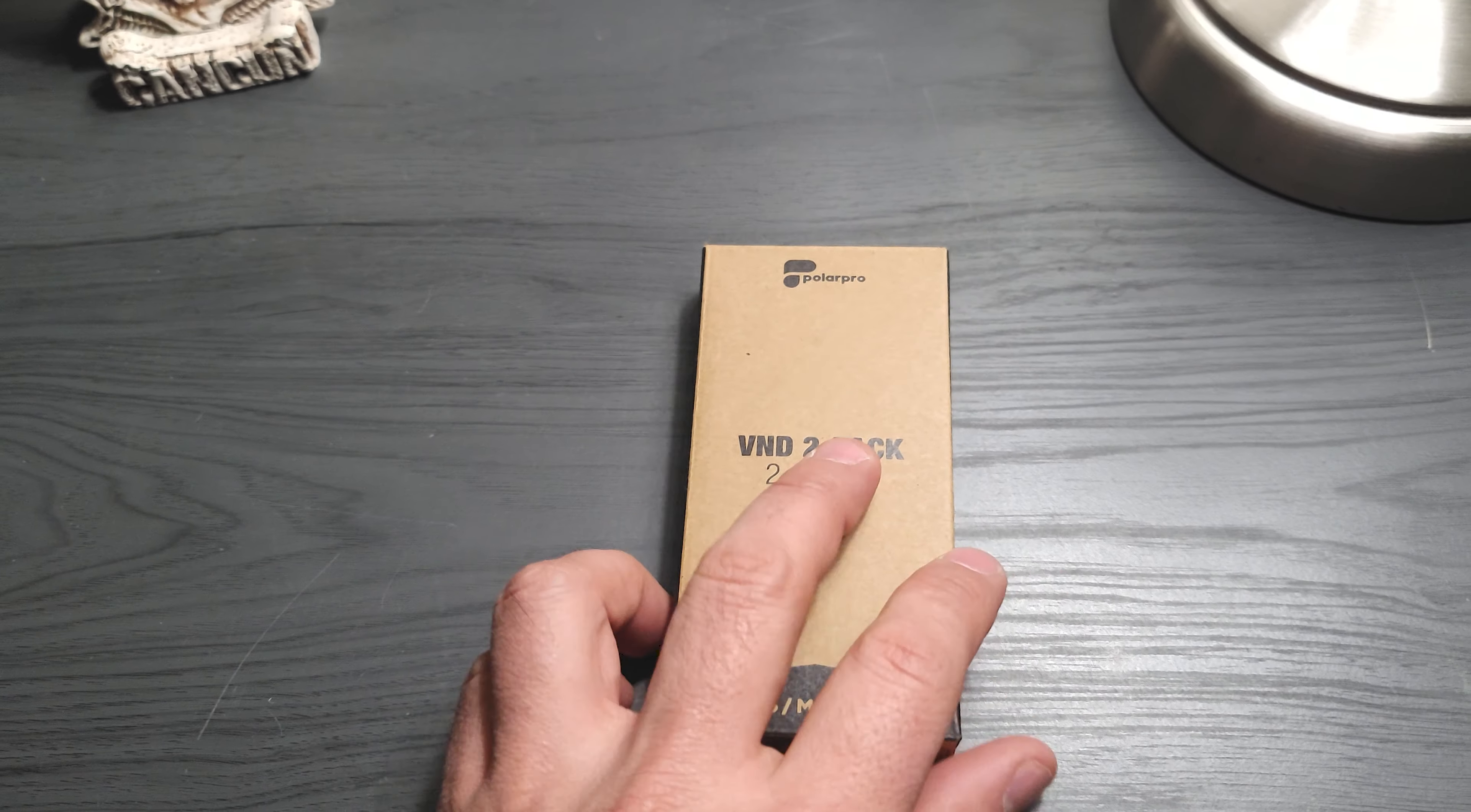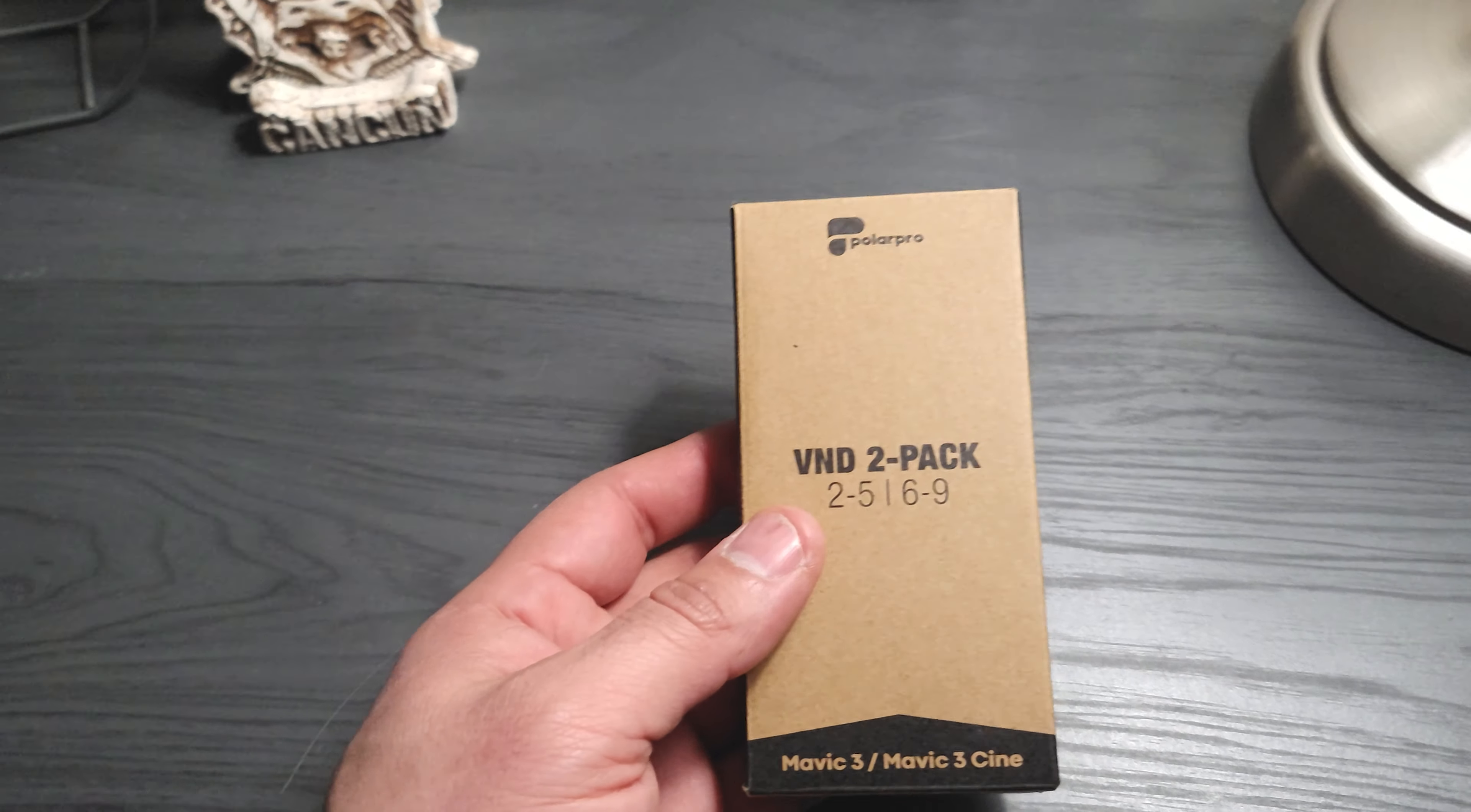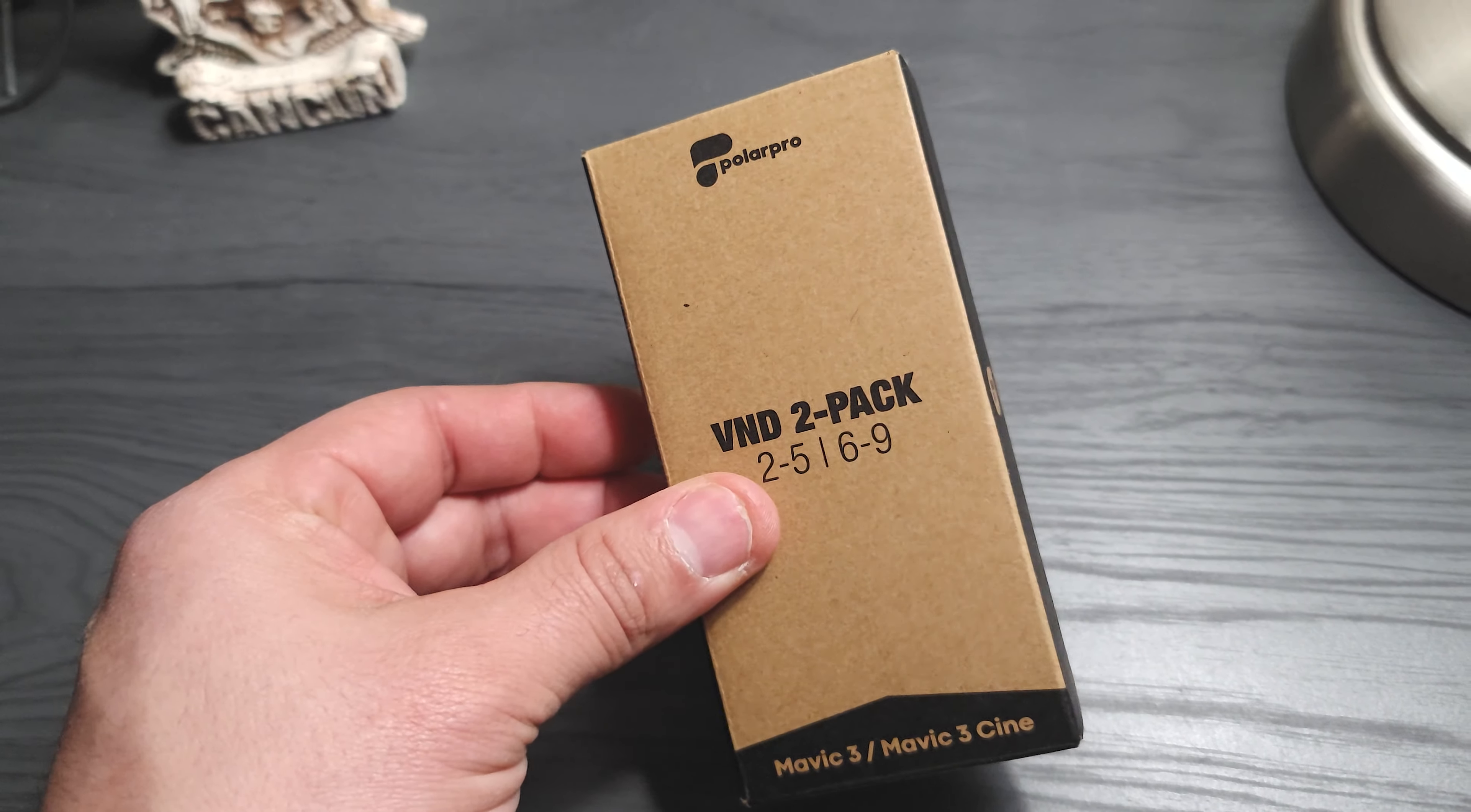Hello everyone, I want to show you my new filters that I have for the Mavic 3. These are the variable ND filters. I've ordered the two packs: two to five and six to nine, and we're going to do an unboxing.